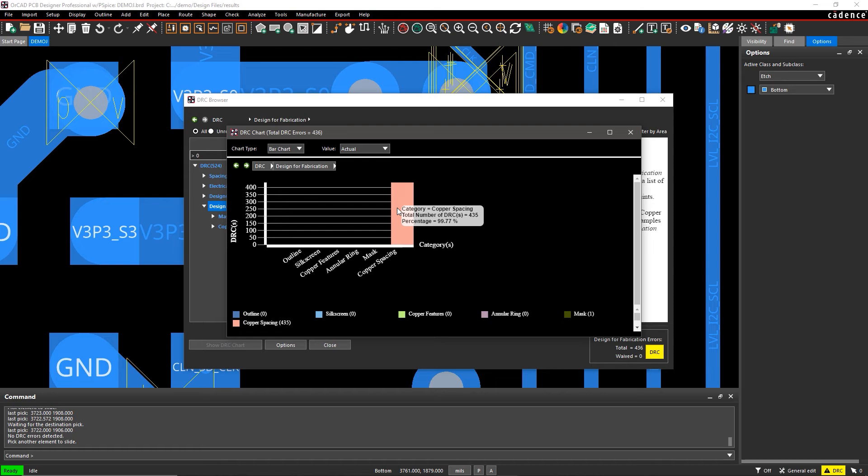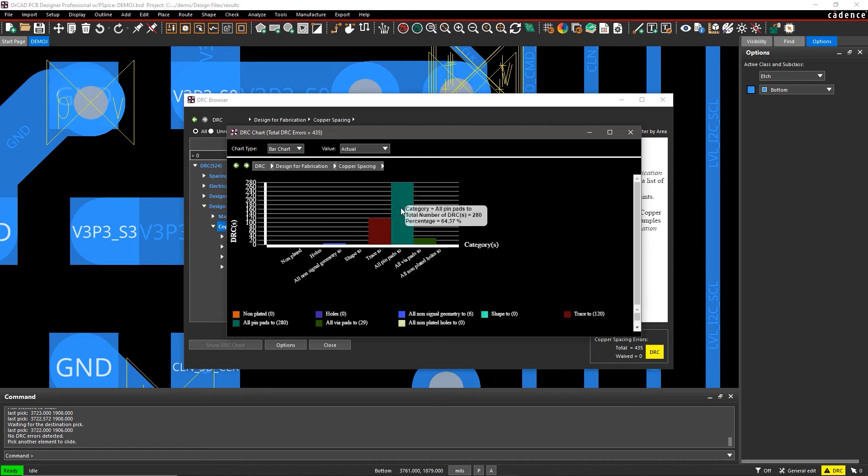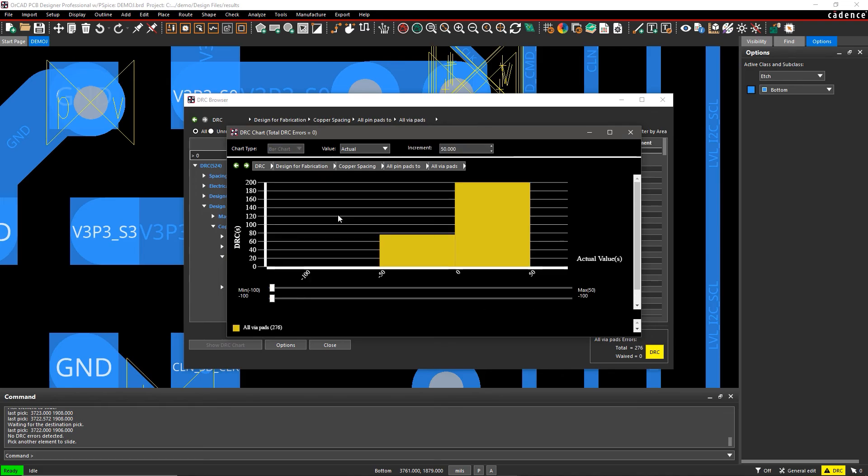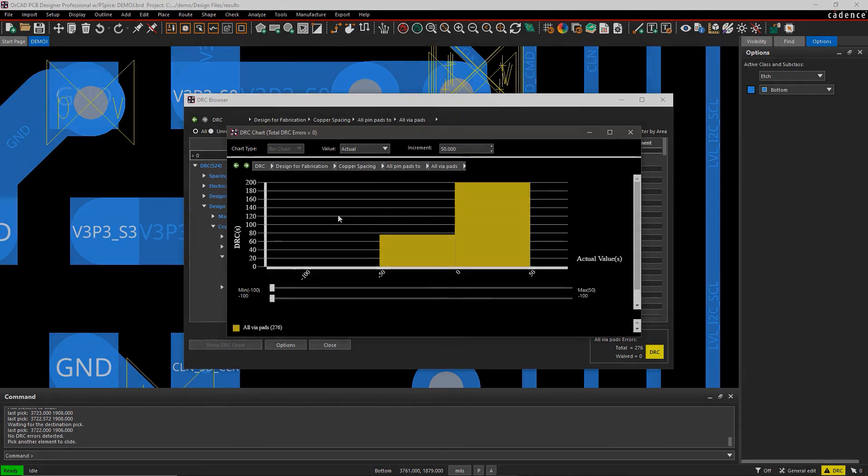With ORCAD, easily identify and fix potential problems to ensure the manufacturability of your design with a constraint-driven process.